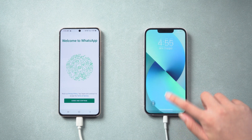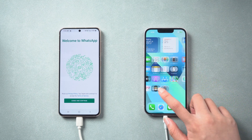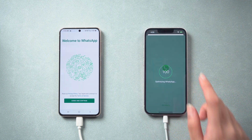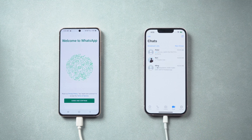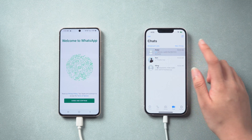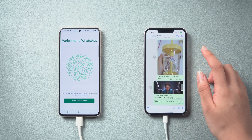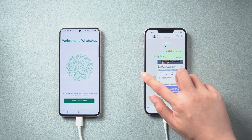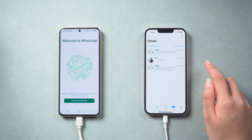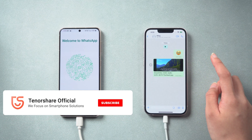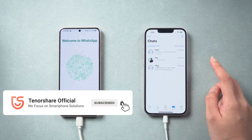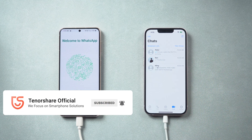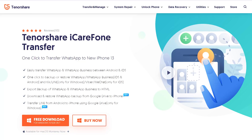Well done! The transfer is successful — let's check it out. Open WhatsApp, and you will see all the chats, images, and videos are moved over to your iPhone. So that's all for today's video. If it helps, don't forget to give us a thumbs up. I would be very grateful if you subscribe, and stay tuned for our next video.